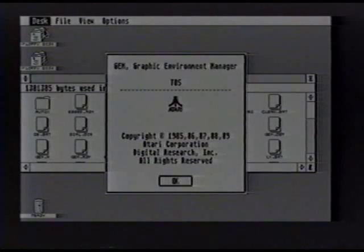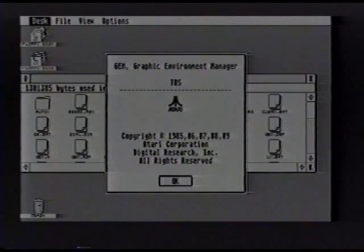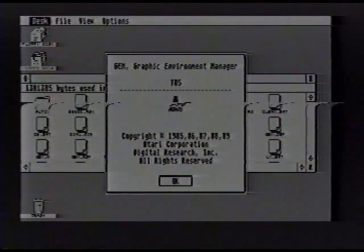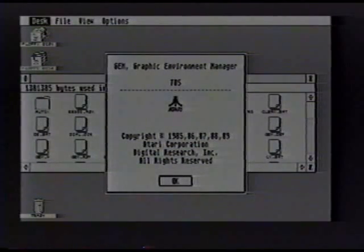So this is monochrome mode. I've also seen from your ad about using color and monochrome at the same time and even multitasking ST software with PC software. That has to be done under Windows. When Gemulator is running from DOS, it's the only program that can run — just like anything. So if you have Microsoft Windows, you can do some cool stuff.